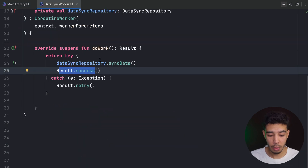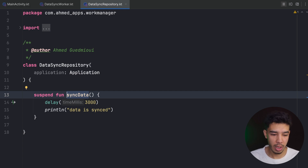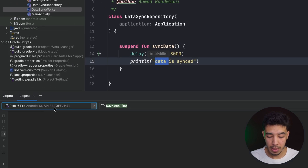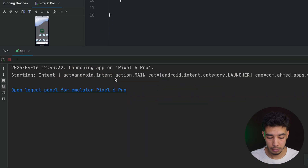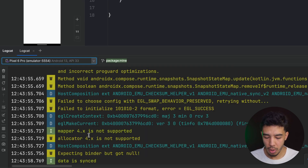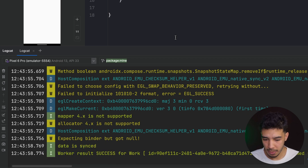Let's run the app. The repository prints something to Logcat, so we'll watch it there. The app didn't crash, and we can see 'Data is synced' with success — the one-time WorkManager task worked correctly.